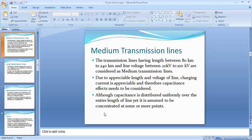What is the medium transmission line? Transmission lines having a length between 80 to 240 km and a line voltage of 20 kV to 100 kV are considered medium transmission lines. Due to the appreciable length and voltage, the charging current is appreciable and capacitance effect must be considered, assumed to be concentrated at one or more points. For calculation, we use three methods: end condenser method, nominal T method, and nominal Pi method.